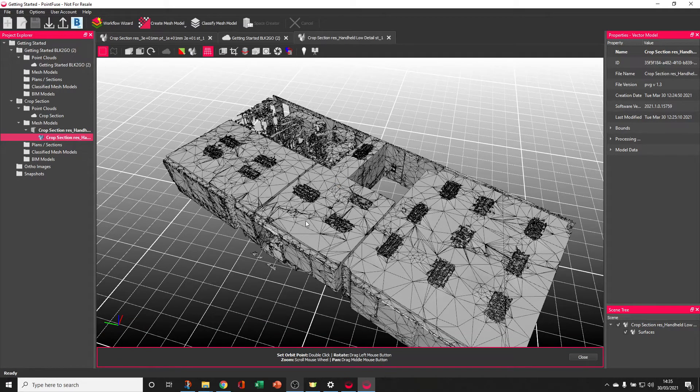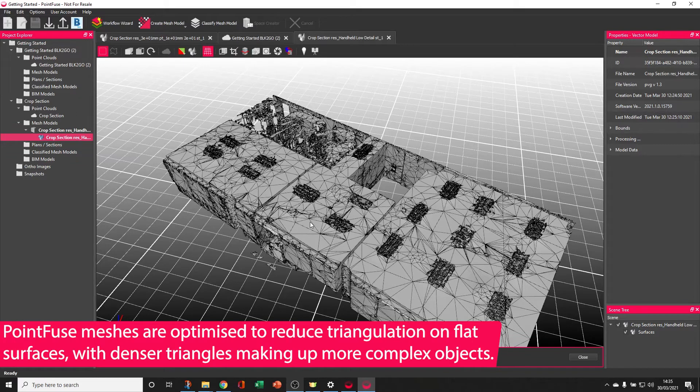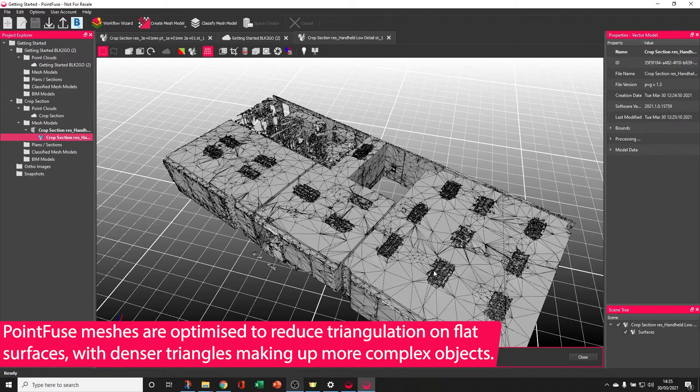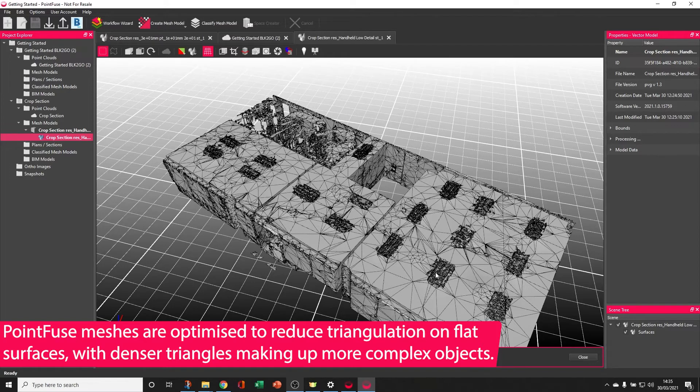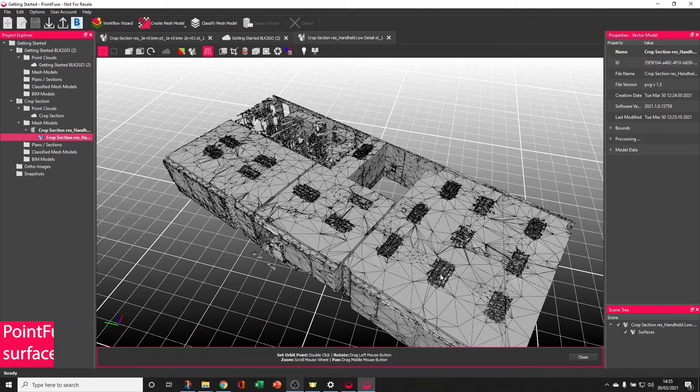As you can see, PointFuse has produced a very efficient mesh with big triangles representing hundreds of points on large flat surfaces, but where there's extra detail, like around the light fixtures, triangulation becomes much smaller.